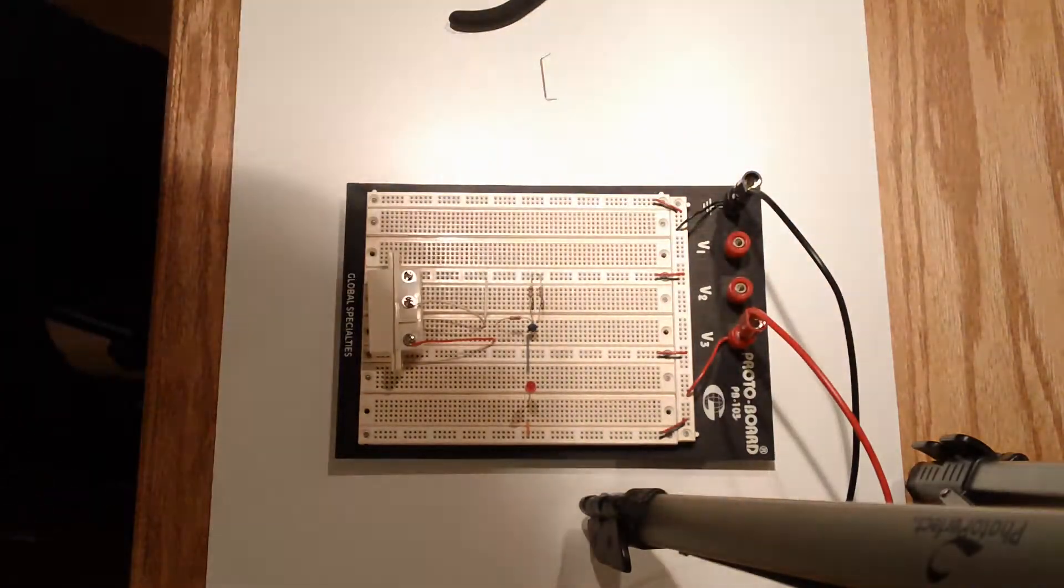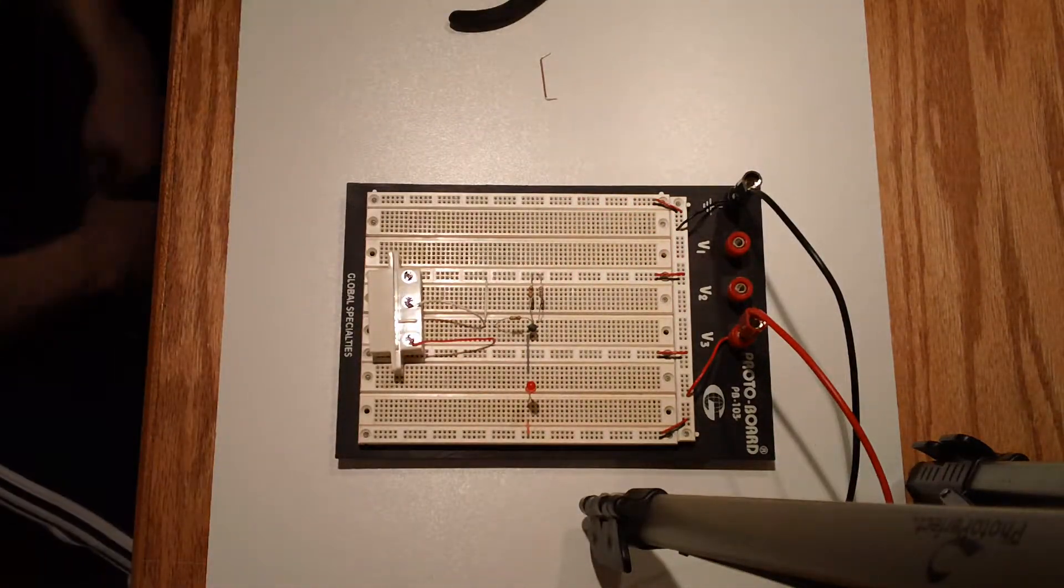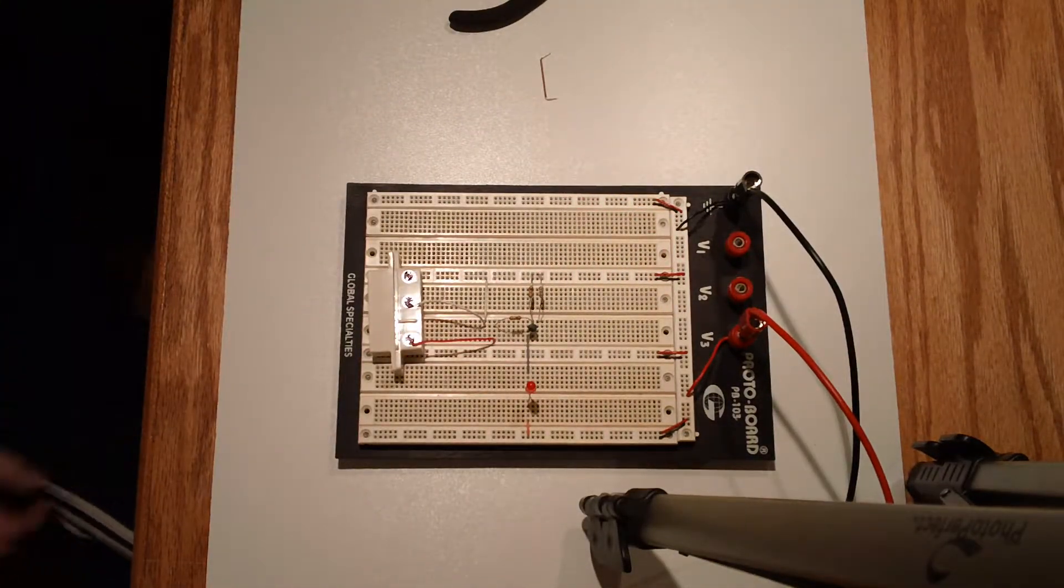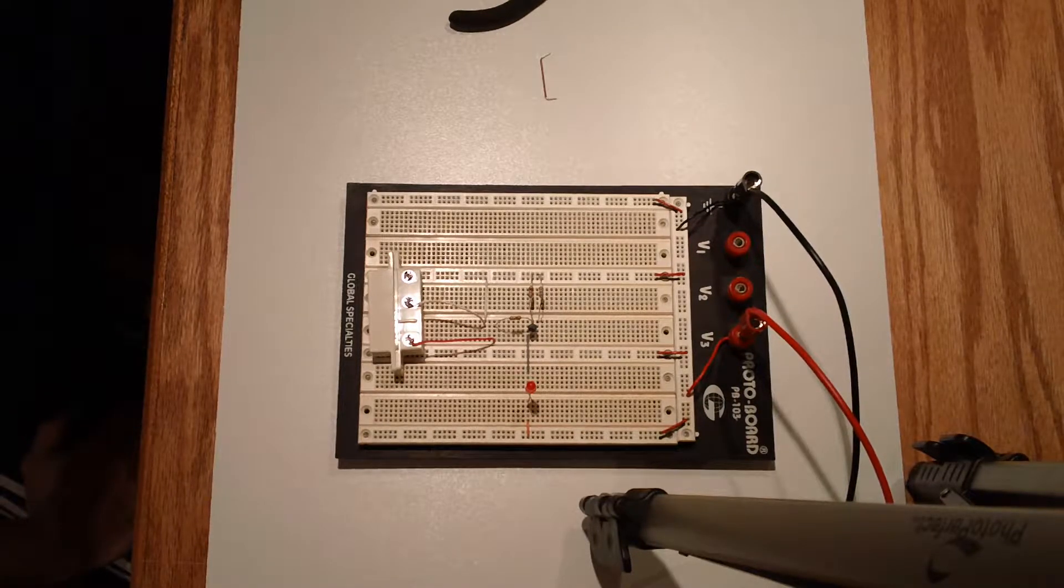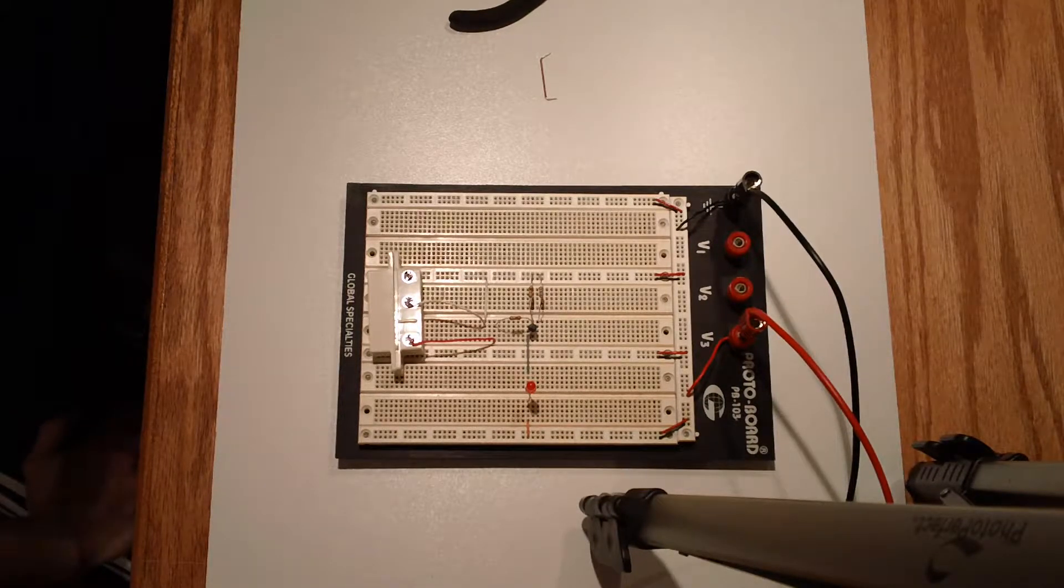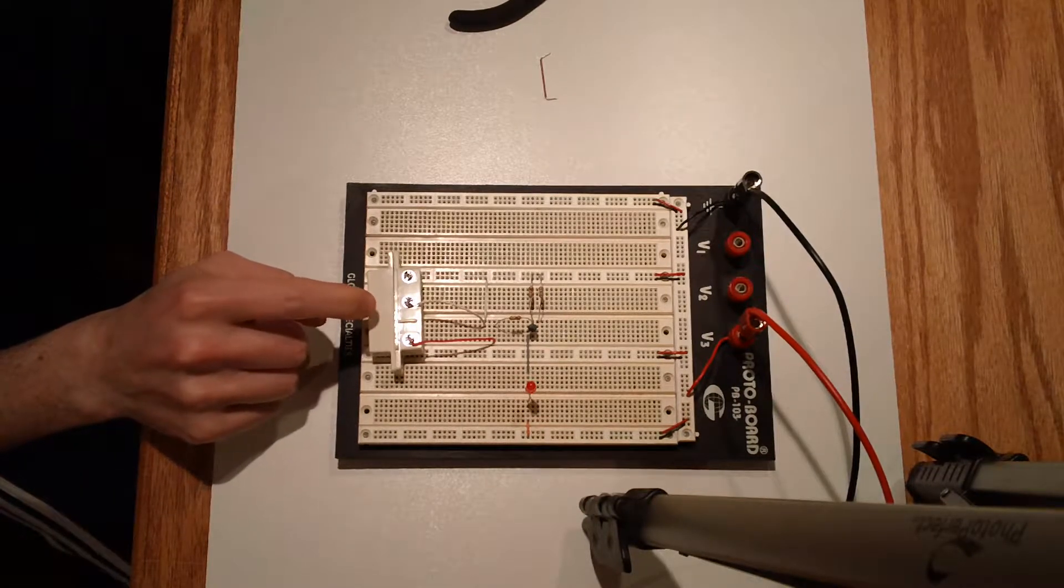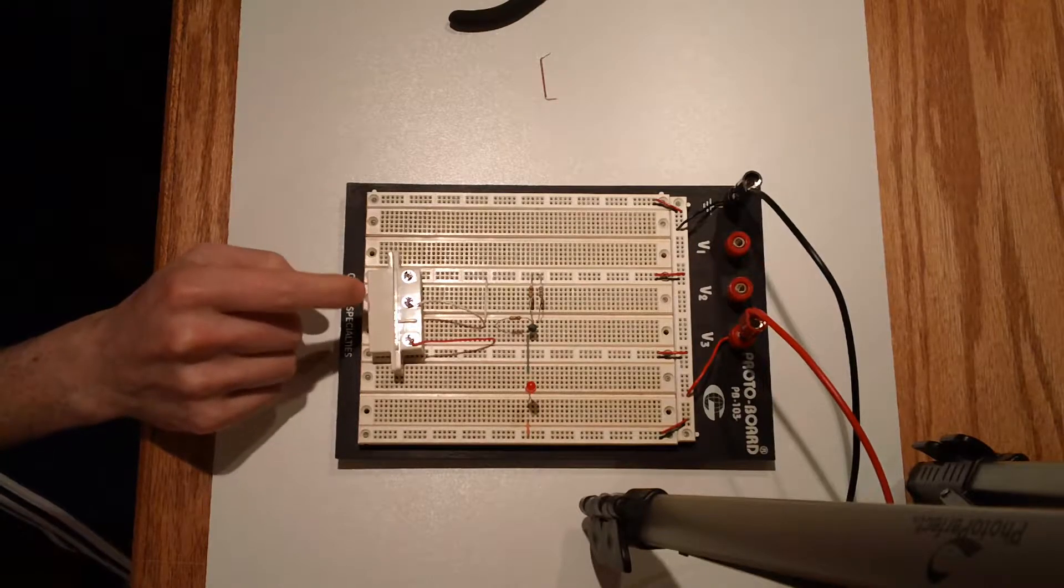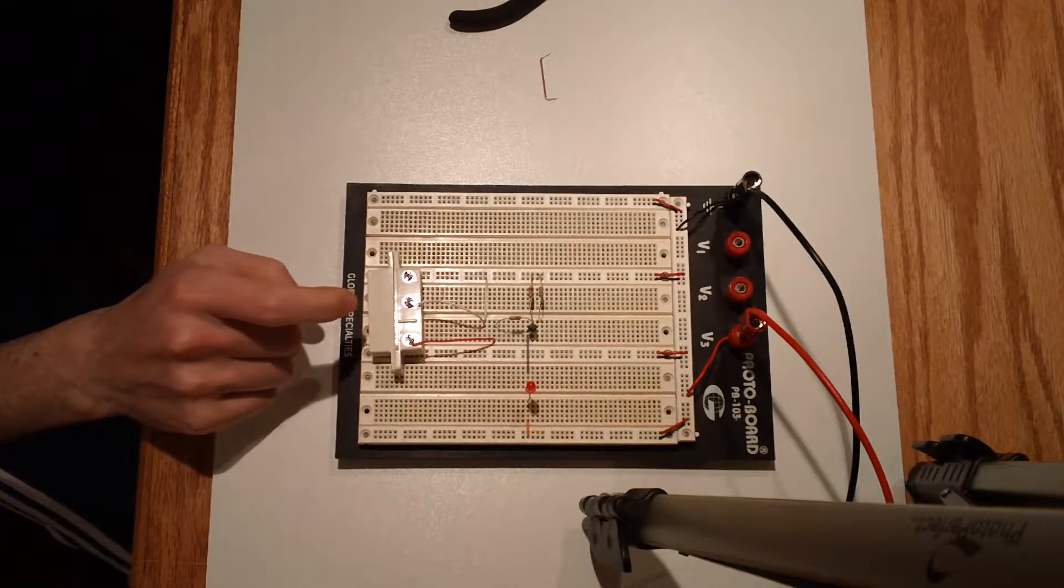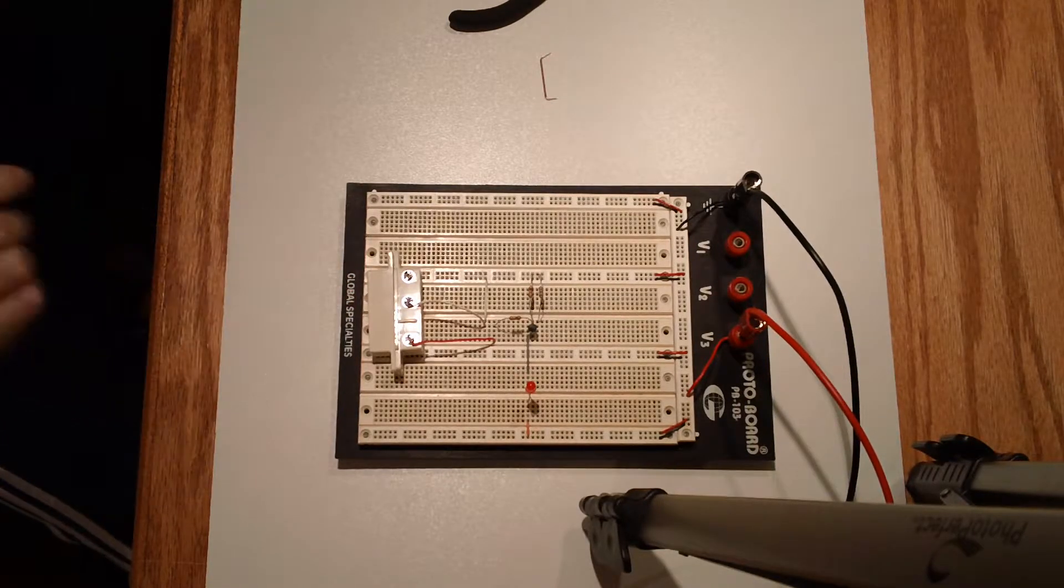Hello everybody, Chris here and we're on experiment 15. This is a pretty cool experiment because we are making use of a new magnetic switch that came with the kit of parts.